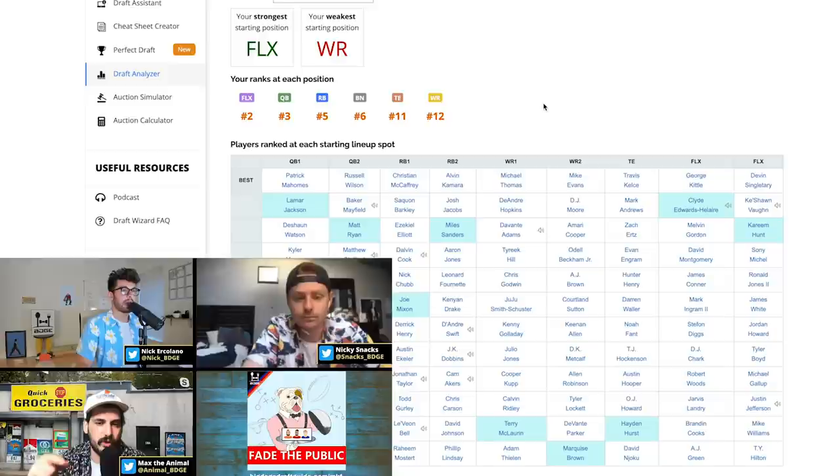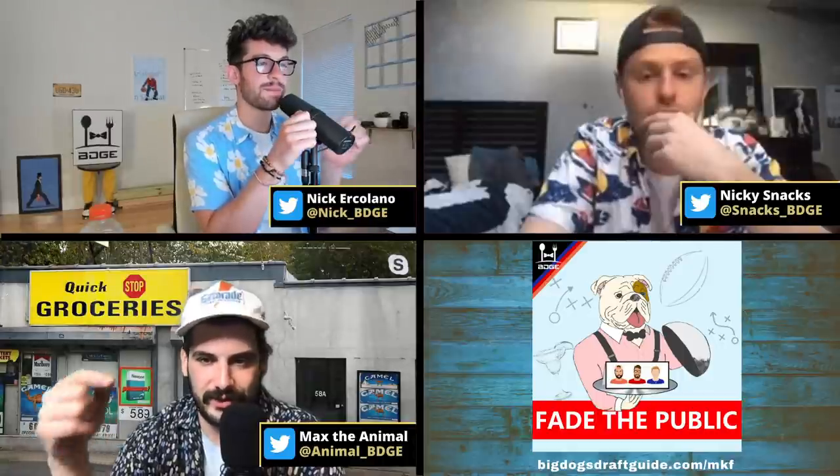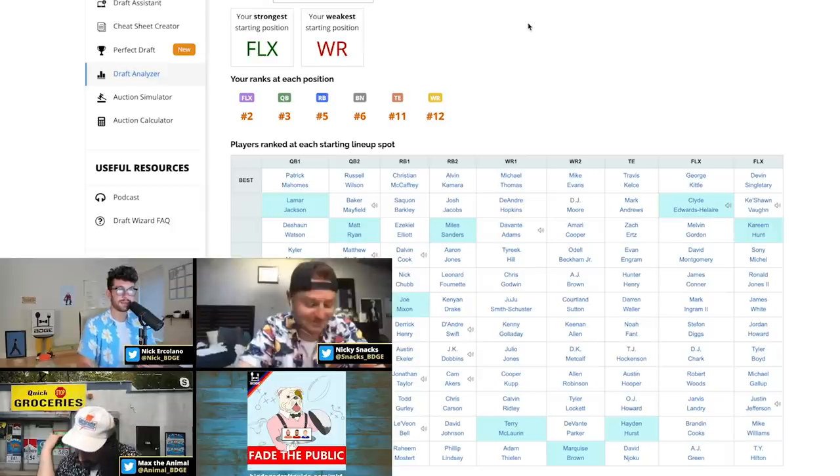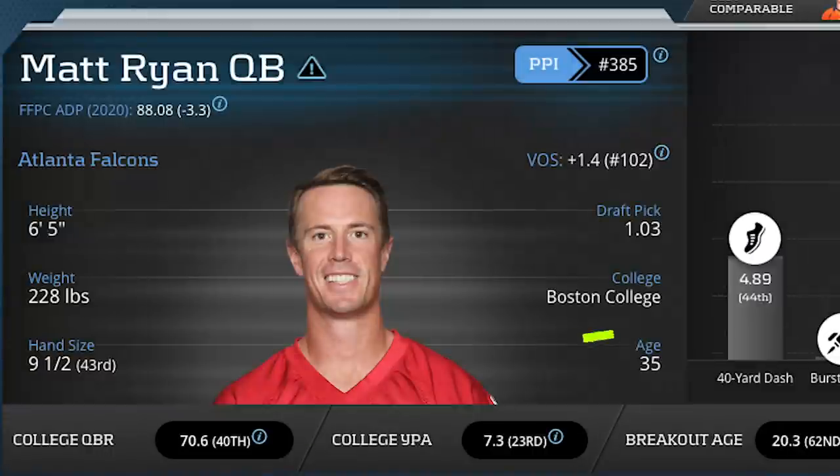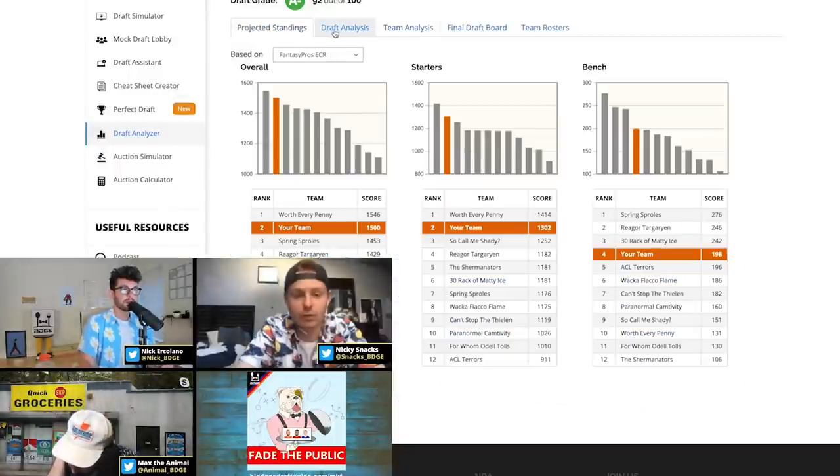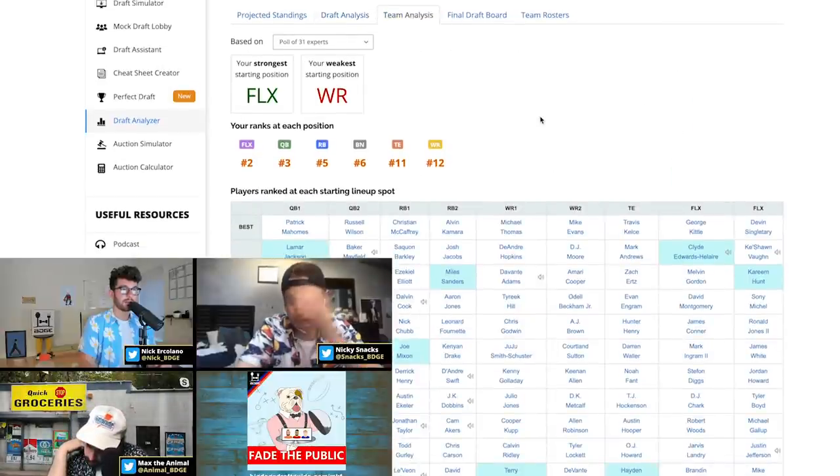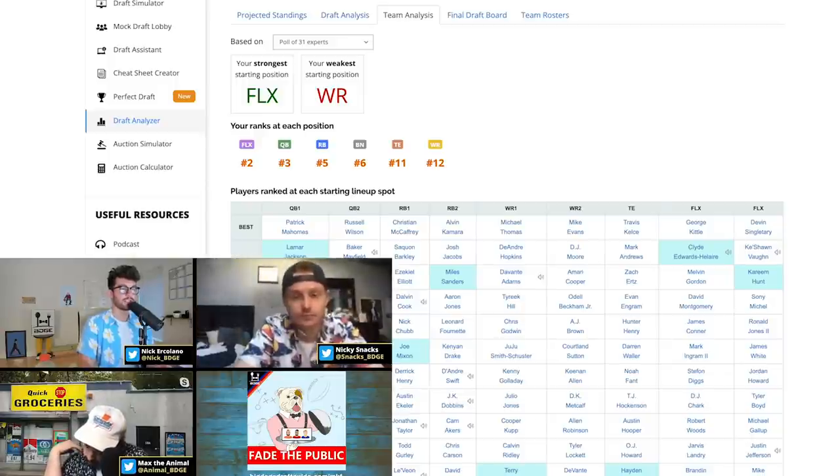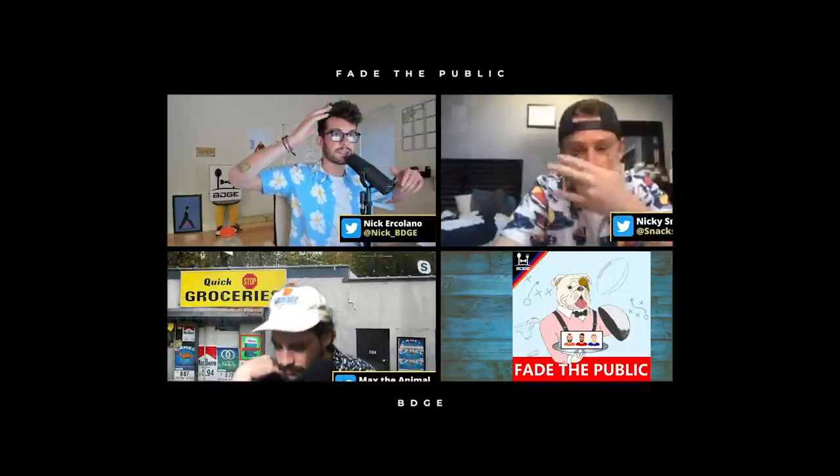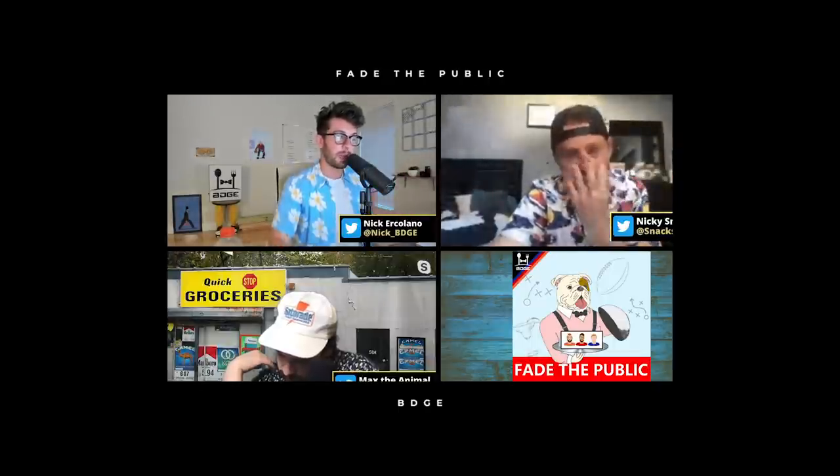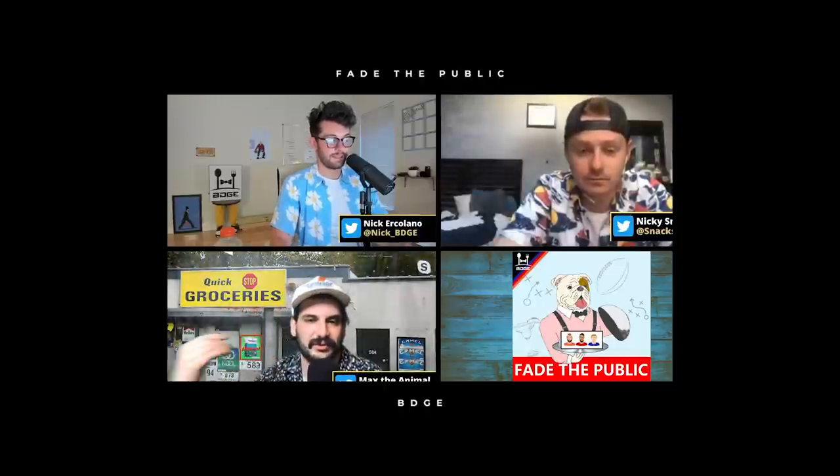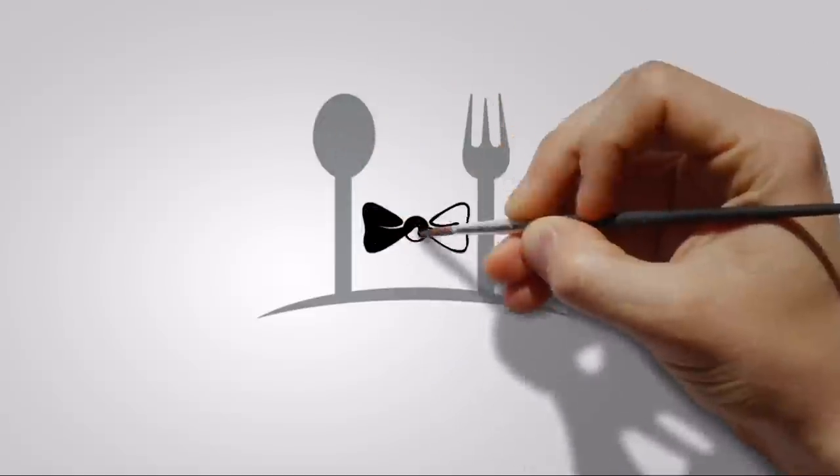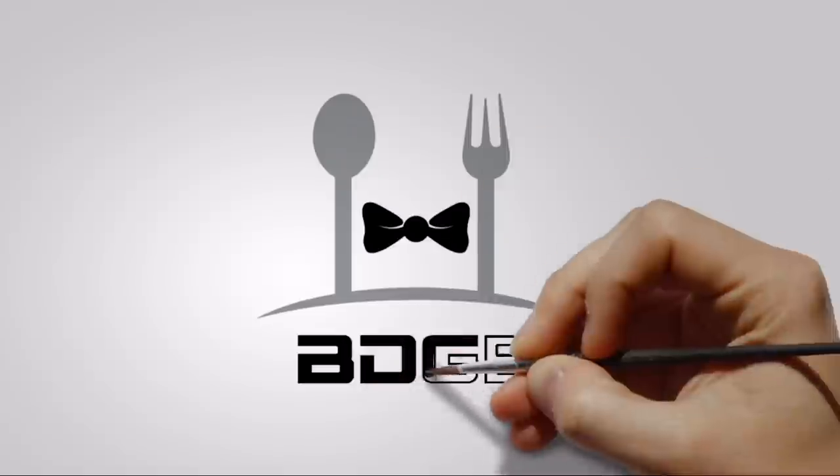Our final lineup is Lamar Jackson, Matt Ryan at quarterback. Oh, we got an A minus, a 92 out of 100. Unbelievable. Lamar Jackson, Matt Ryan, Joe Mixon, Miles Sanders, Terry McLaurin, CeeDee Lamb, Hayden Hurst, Clyde Edwards-Helaire, Kareem Hunt, Hollywood Brown, Christian Kirk, Teddy Bridgewater, Deontay Johnson, and Michael Pittman. Our team comes in second place. Everyone is young as shit on our team. That's the mock draft for today. Make sure you're following us on Twitter. This is the Fade the Public Podcast, and we love you very, very much.